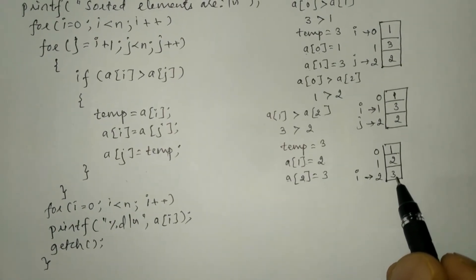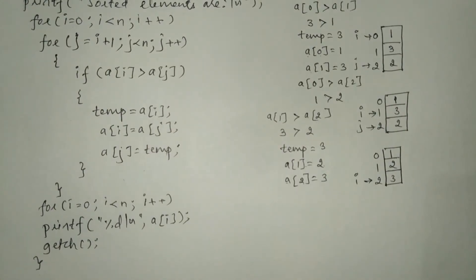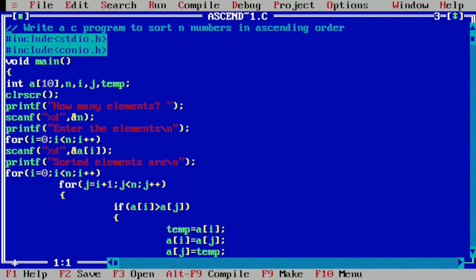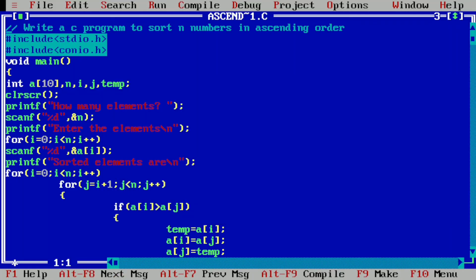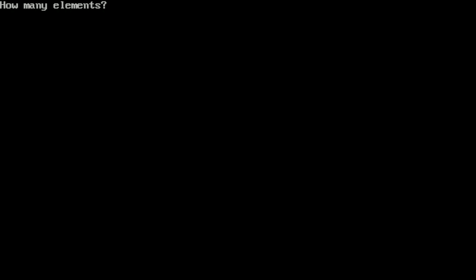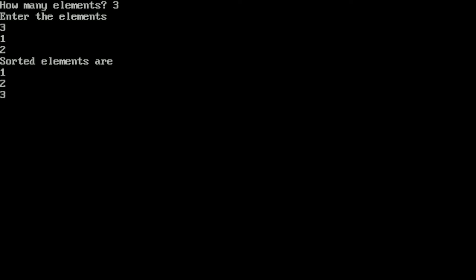Let us run this program. I have already written it in the Turbo C++ compiler to save your time. Let us compile by pressing Alt+F9 — it shows success, meaning there is no syntax error. Running with Ctrl+F9, it asks 'how many elements?' — I enter three. Then I enter three, one, two, and the sorted elements are one, two, three. I hope you understood this program — please write 'understood' in the comment box. Thank you.